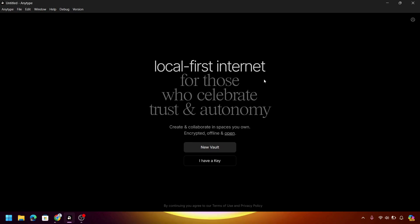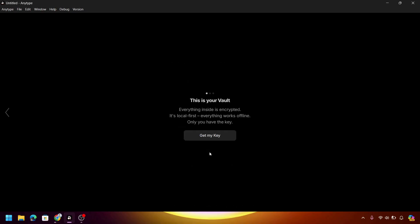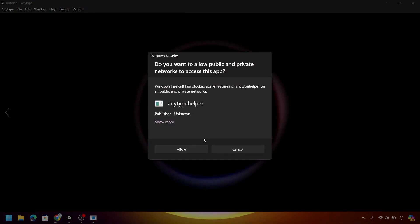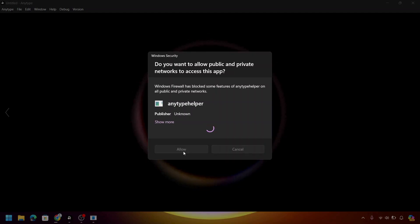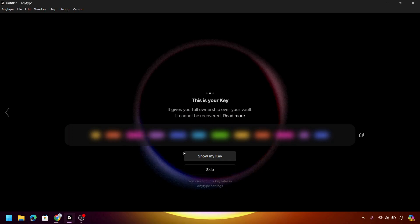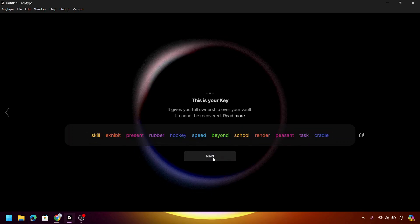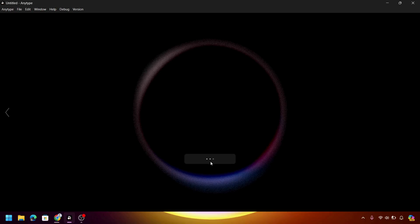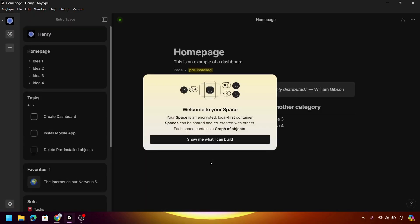Once you are already inside the application, click New Vault and then click Get My Key. Now allow this permission. I want you to click Show My Key, or you can skip this. Now set a name for this AnyType application or for your account. Then enter your vault. As you can see, we have completed setting up our AnyType account.